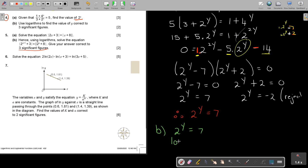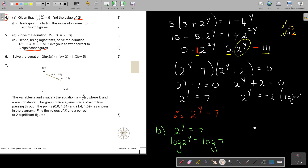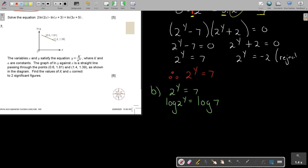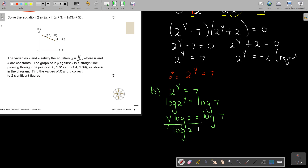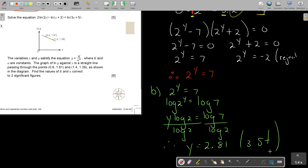Now for part b, use logarithms to find the value of y correct to 3 significant figures. Take logs on both sides of 2^y equals 7: y log 2 equals log 7, so divide both sides by log 2. Pressing on the calculator gives y equals 2.81, correct to 3 significant figures. That's how you do the first four; in the next video, I will do the last two.